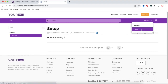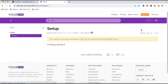Let's select Thai language. Once we select Thai, you can see some changes automatically happen — some text here and some text here are automatically translated. How are these things automatically translated? We have not defined anything, so how does this happen?